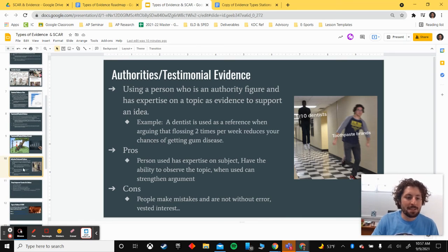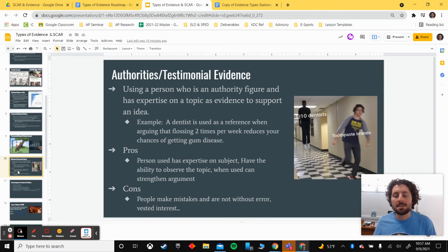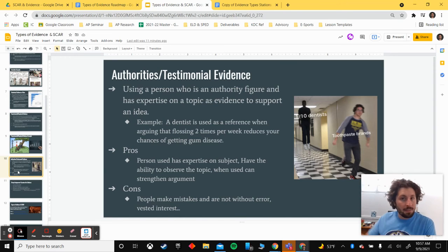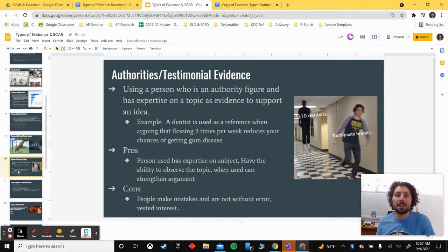The last type of evidence is authorities as evidence, or testimonial evidence — think of an expert giving their perspective and that being used as evidence. This is when a person who is an authority figure with expertise in a topic speaks on behalf of that topic, and their viewpoint is used for support. This is excellent evidence when coming from someone who is truly an expert in the field with the ability to observe the information they are reporting on.